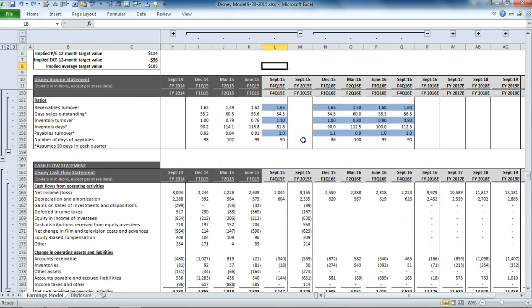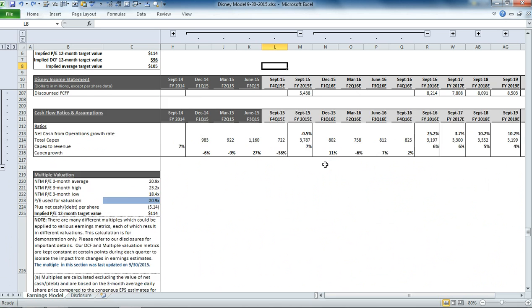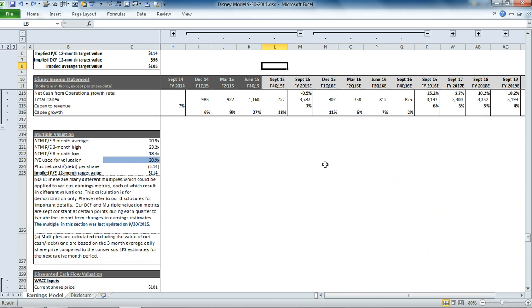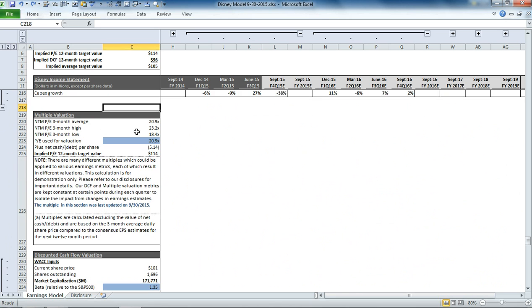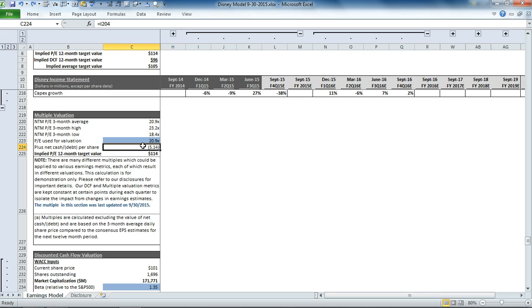And you can also do a similar type of approach to any of these metrics. And then when you get down to the valuation sections, there are also some additional things that you could change. For the multiple that we apply to the earnings, what we're essentially doing here is we take the average close price. So we take the close price at the end of the day for each day in the last three months. And we subtract from that the net cash. In this case, Disney actually has a net debt balance per share. And then we divide that by the consensus EPS estimate for the next 12 months.